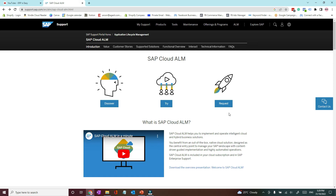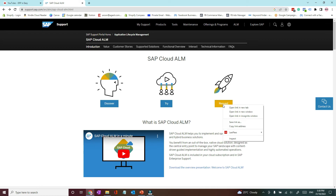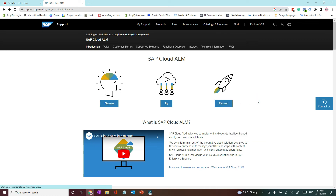To request a Cloud ALM system, you will need an S-user ID with administrative access. Because Cloud ALM is a cloud application, it must be linked to a customer account. If you want a Cloud ALM tenant provisioned for your organization, you create the request using your organization's S-user ID. You go to the Cloud ALM page in the SAP Support Portal and click the request button. SAP says it only takes 15 minutes for a Cloud ALM tenant to be provisioned.